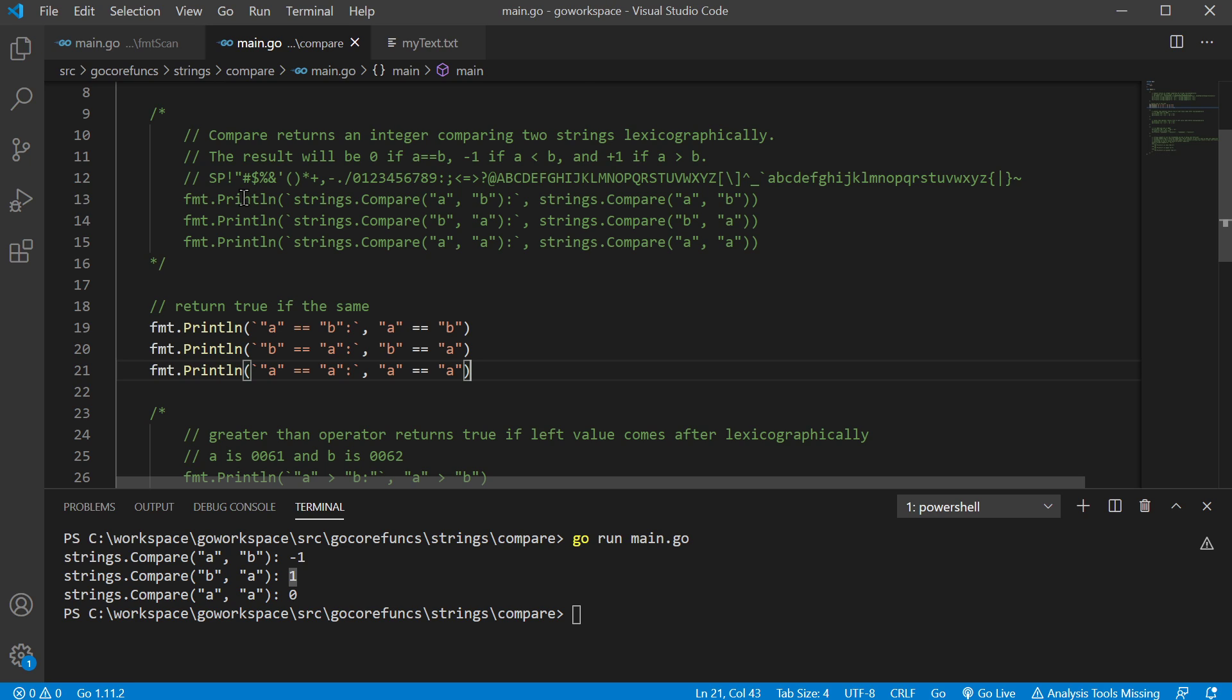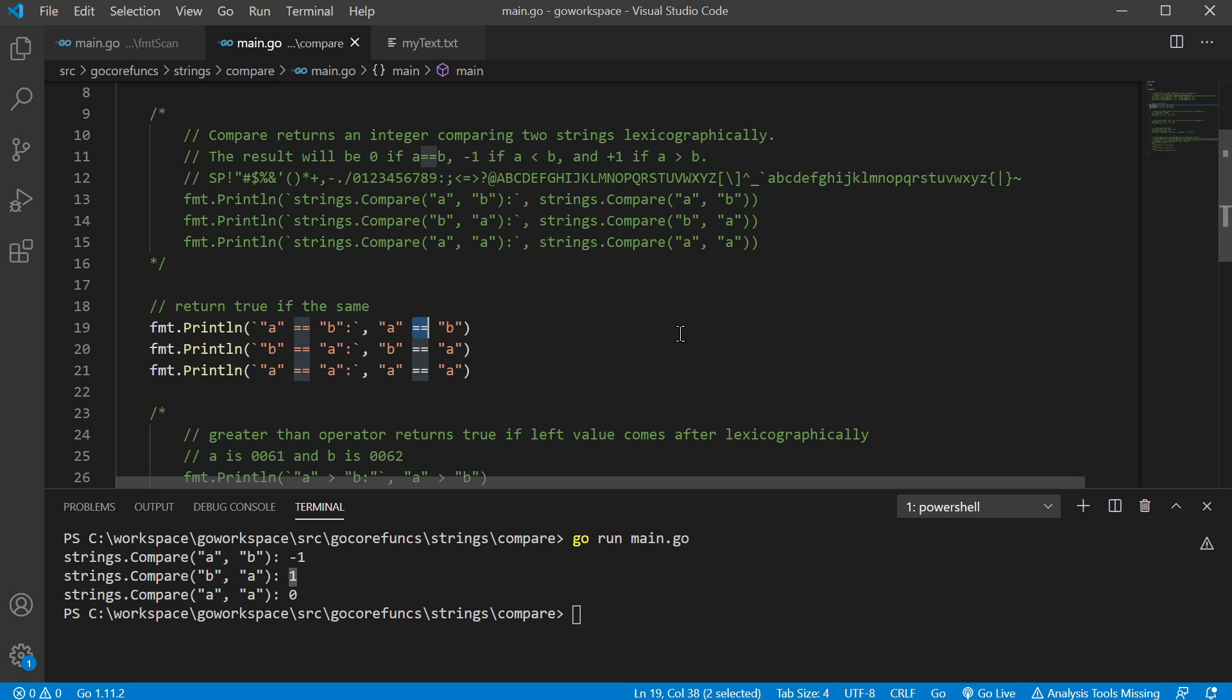Now, one thing we're gonna get into a little more depth later is that you can and should use these comparison operators instead of using the strings.compare function. Returning a zero, negative one, or plus one isn't gonna be as useful as just being able to return like a true and false. And plus, this is a three-way comparison. So it's going to check if it's equal, it's gonna check if it's less than or greater than it. You may not want to do all those extra operations if you don't have to.